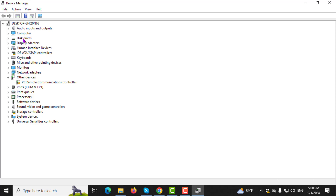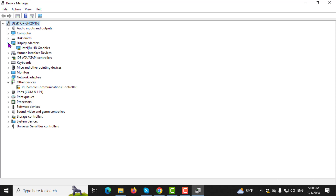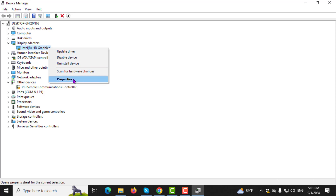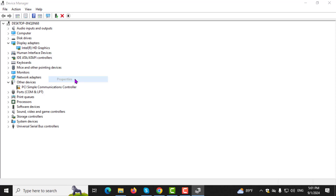Step 3. Once in Device Manager, find and click on the arrow next to Display Adapters to expand the list. Right-click on your graphics card, usually labeled as Intel HD Graphics, and select Properties.